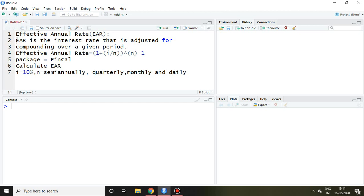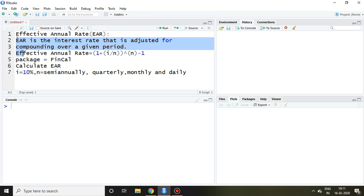Effective annual rate is the interest rate that is adjusted for compounding over a given period. It is calculated with the help of the formula: 1 plus i upon n, to the power n, minus 1, where i is the nominal interest rate and n is the number of compounding periods.